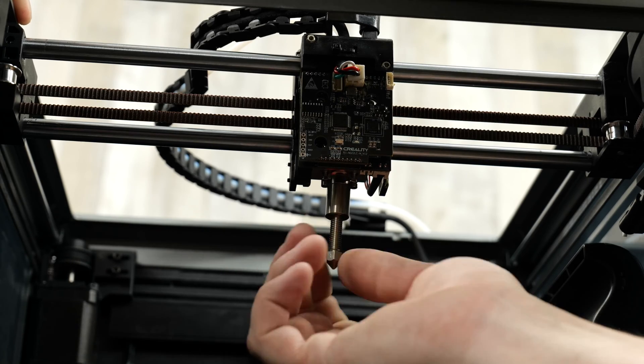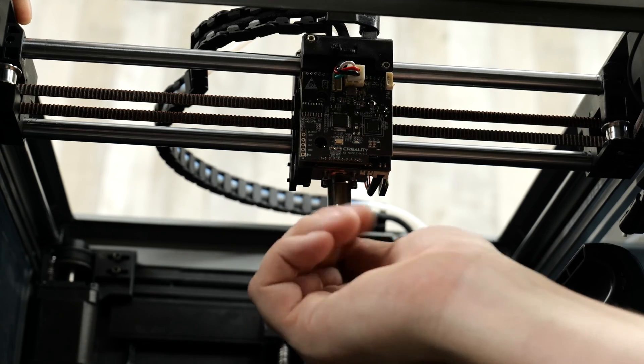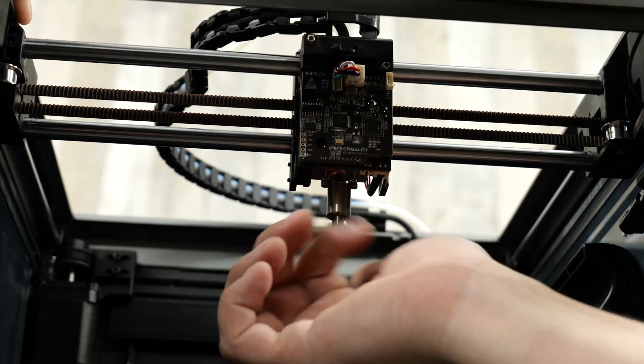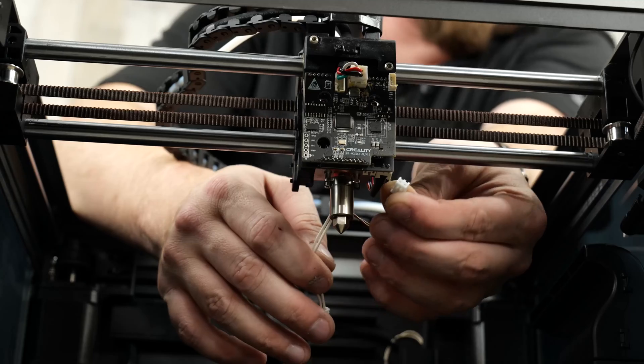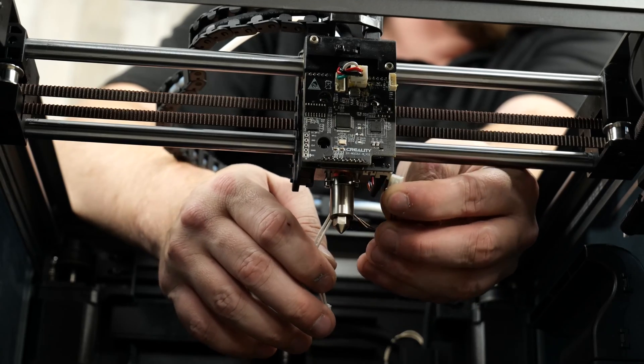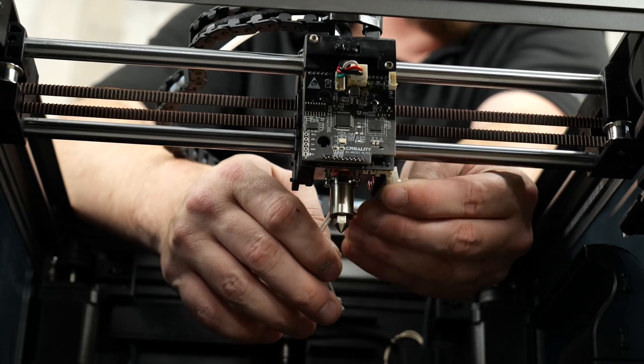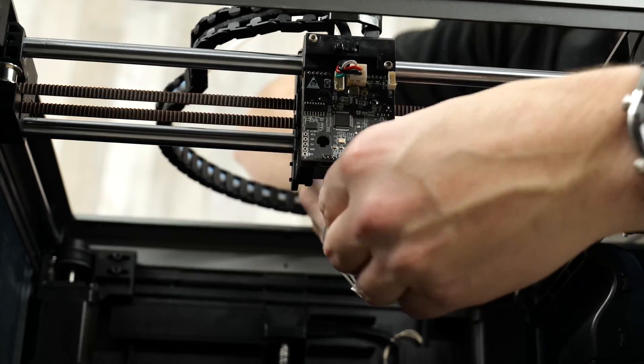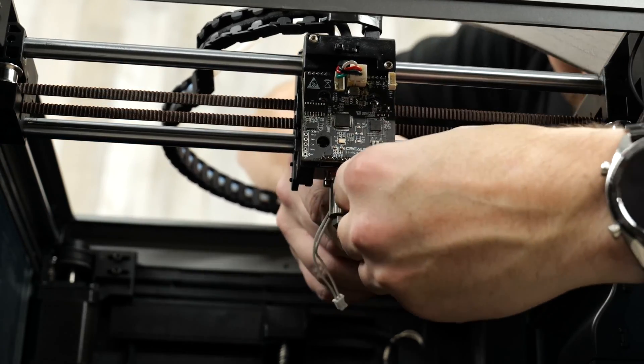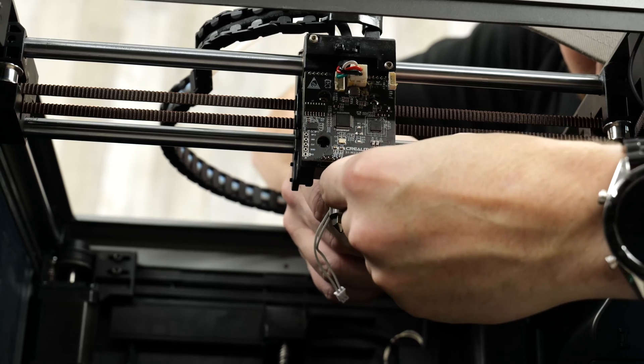Tighten the nozzle until it is snug and there's no need to heat the hotend before tightening the nozzle. Once that's done attach both the heater and the thermistor connectors to the matching ports on the breakout board.